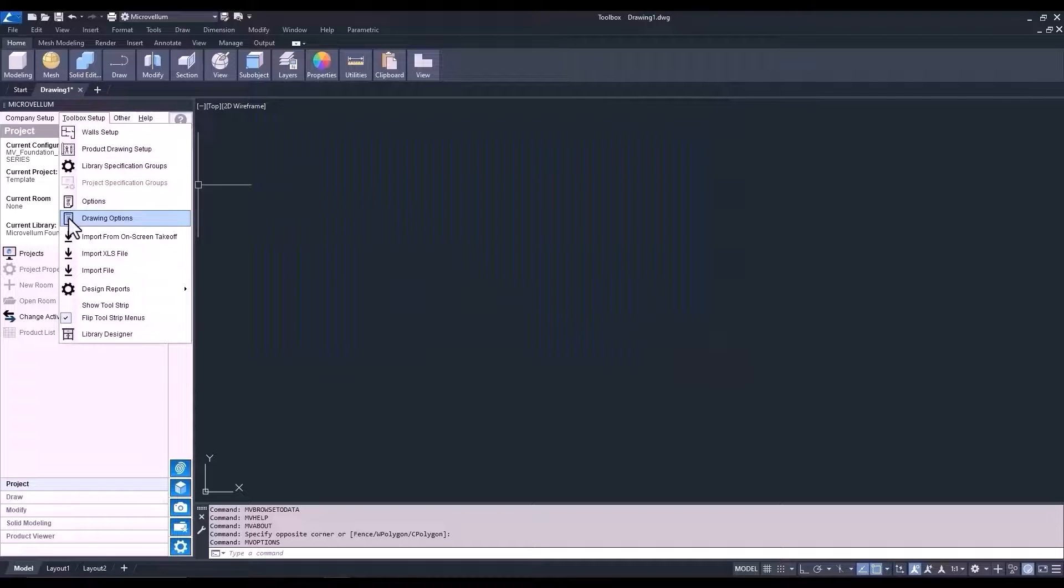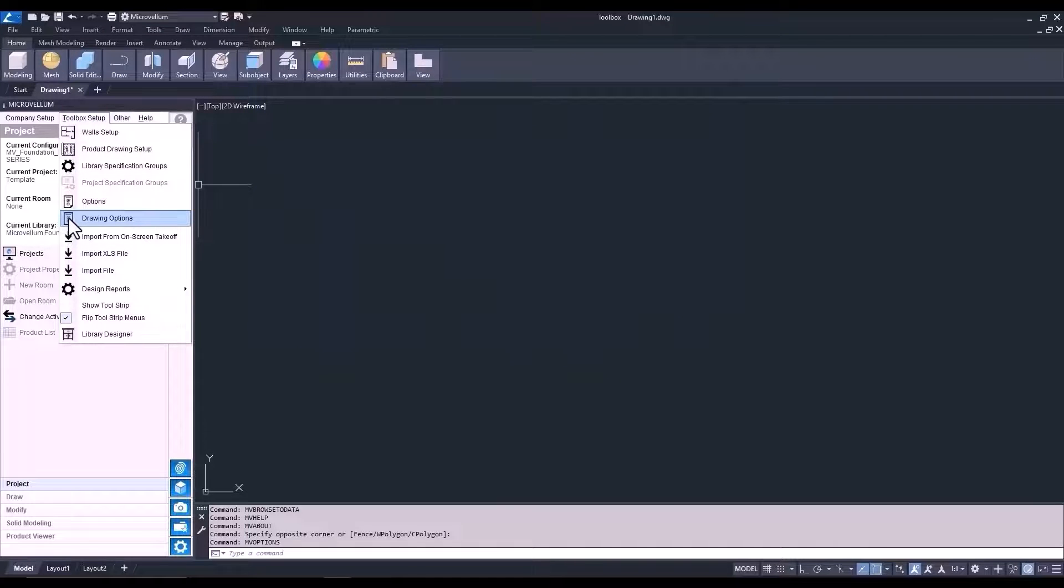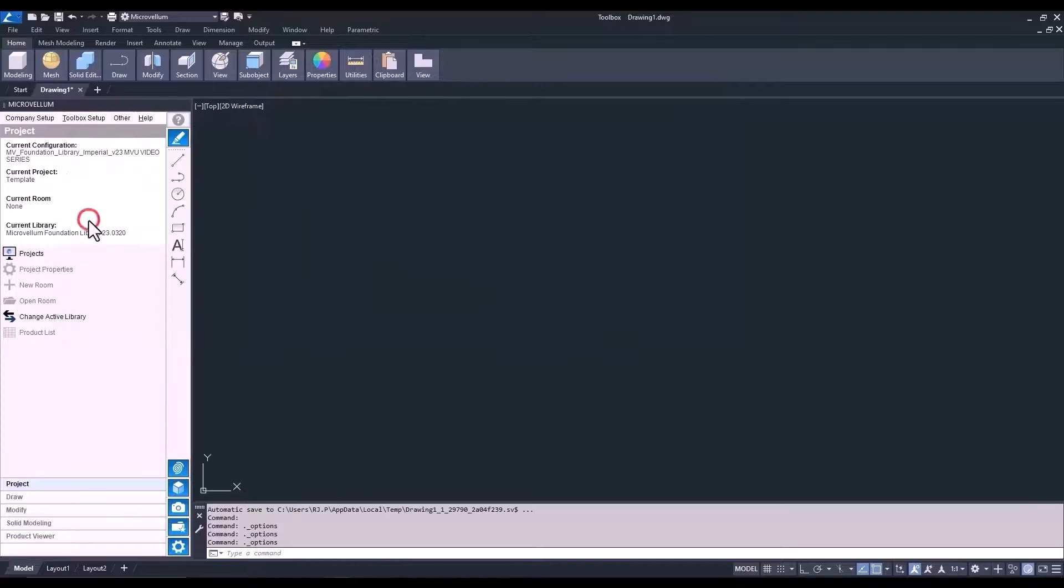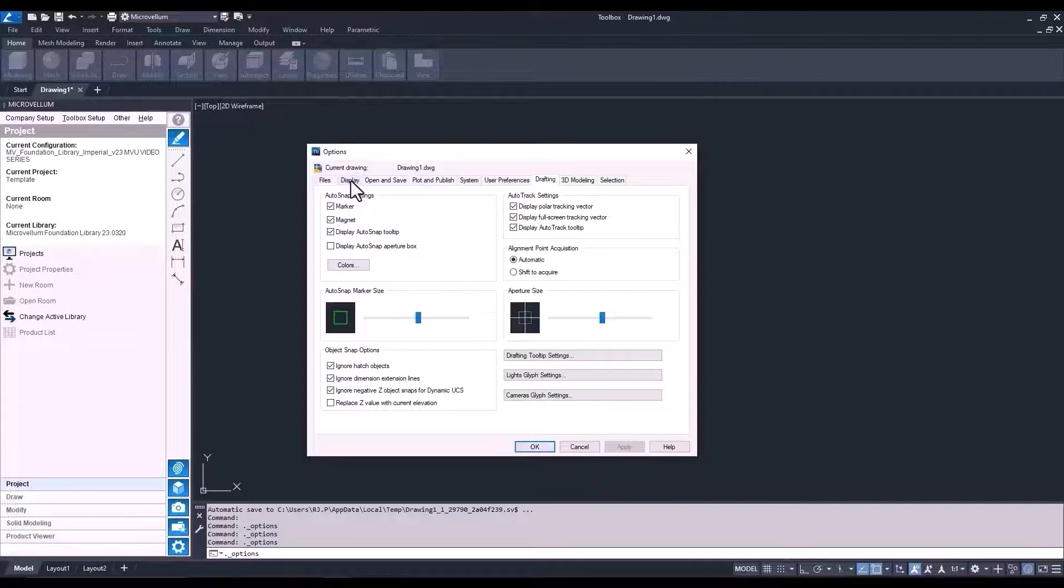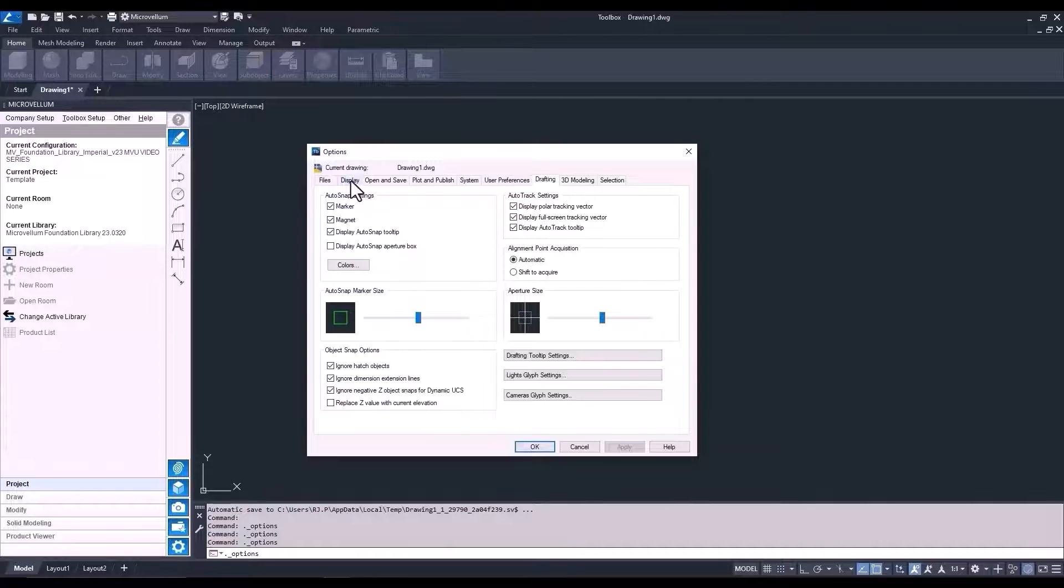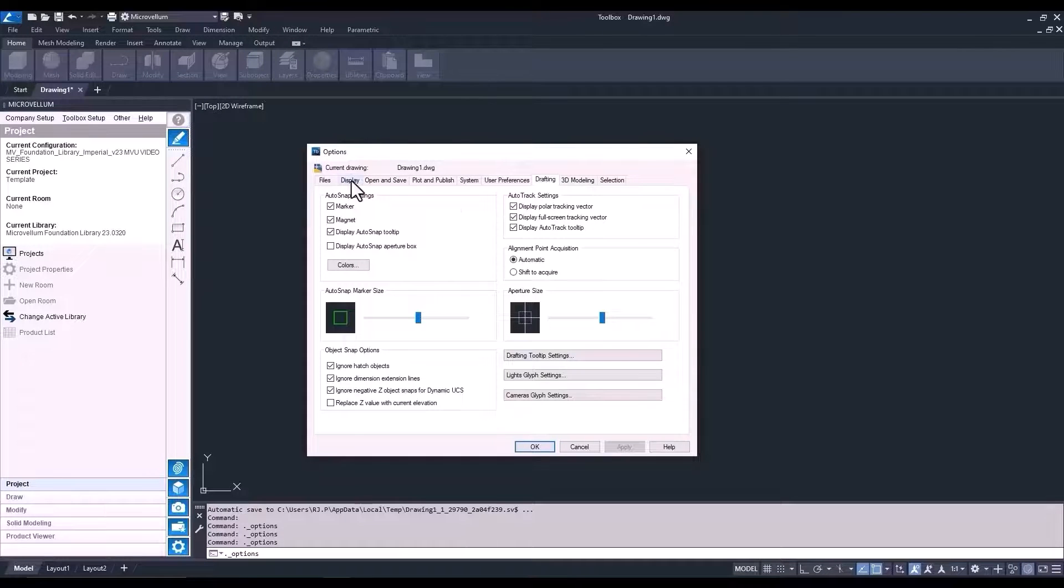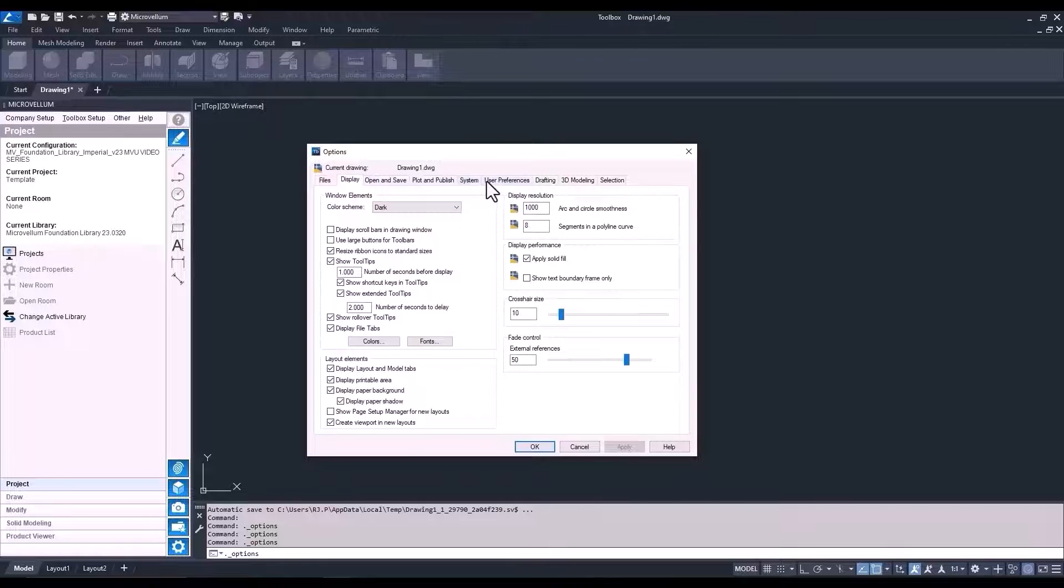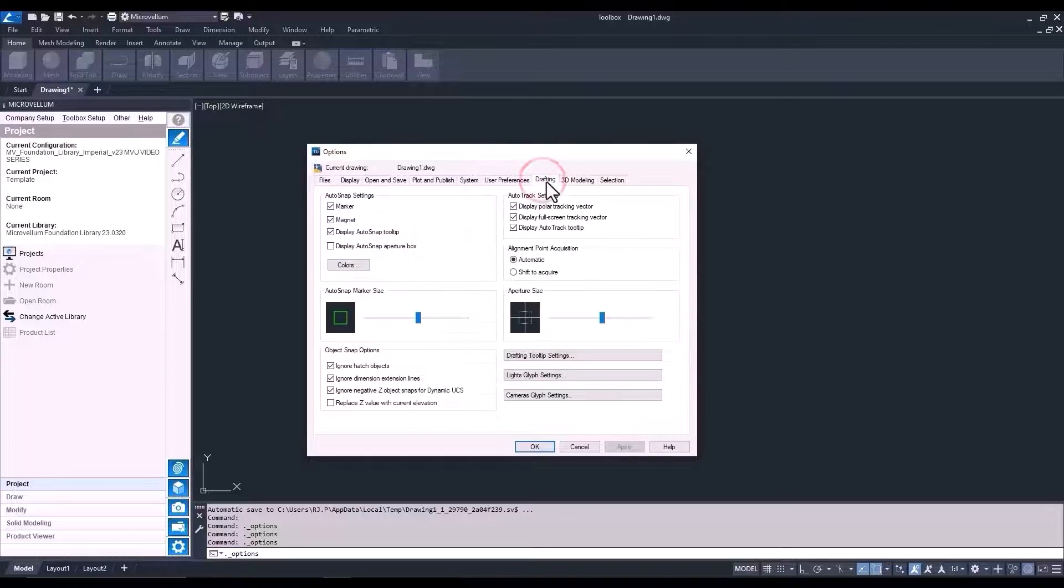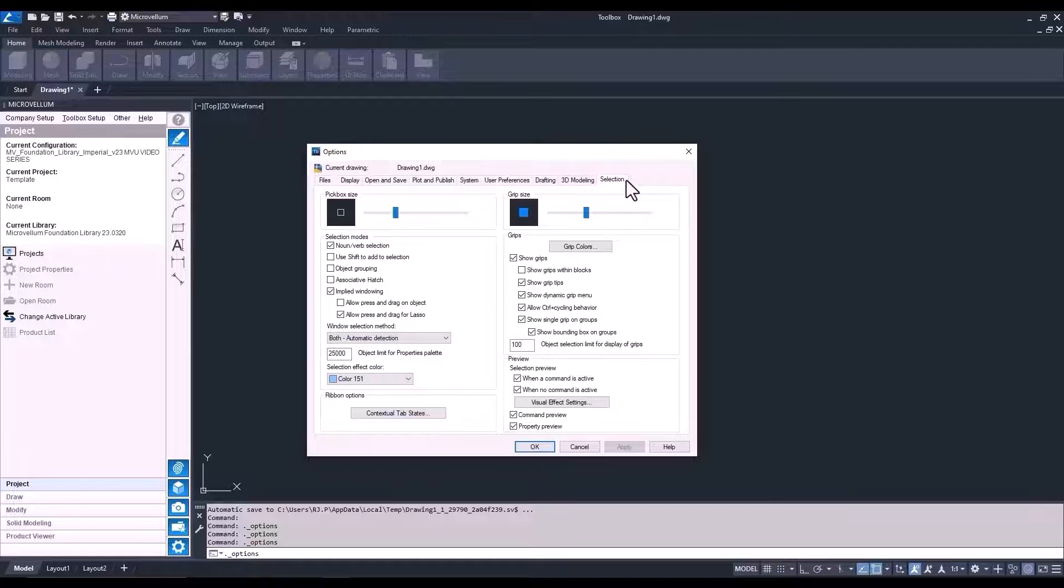We can close out of the options window and let's go back to toolbox setup. Next, we see drawing options. The drawing options are related to AutoCAD. The options here do not affect the products in your library or anything that toolbox is doing. It's things like the color of the background, the size of grit points, and pick boxes, and other user preferences. We won't spend any more time in here right now since a lot of this will be covered throughout the training and coming up in our next video.